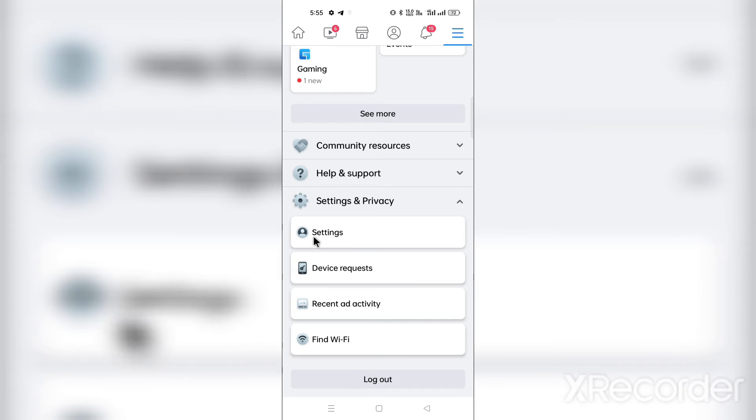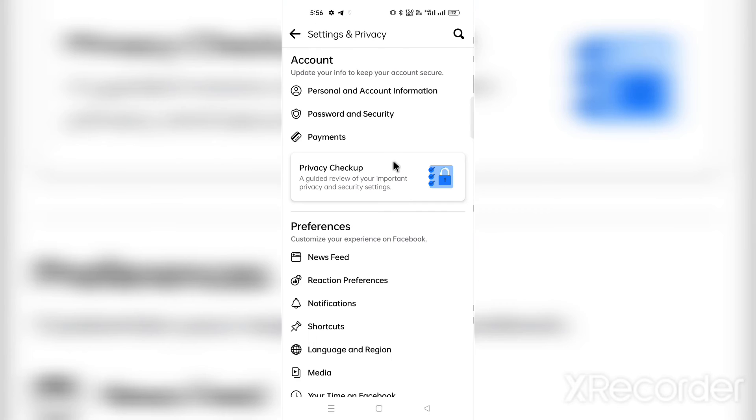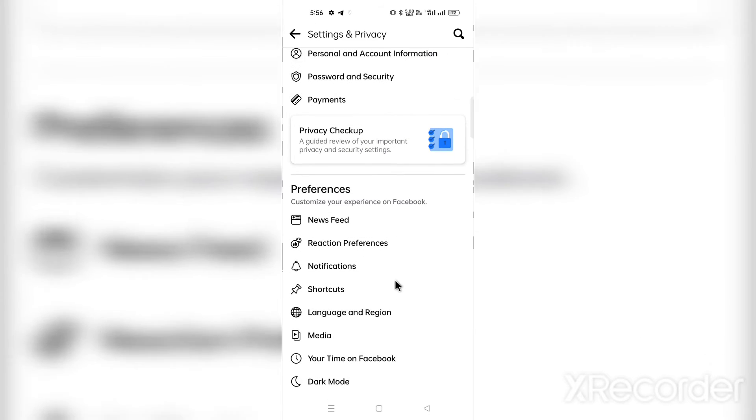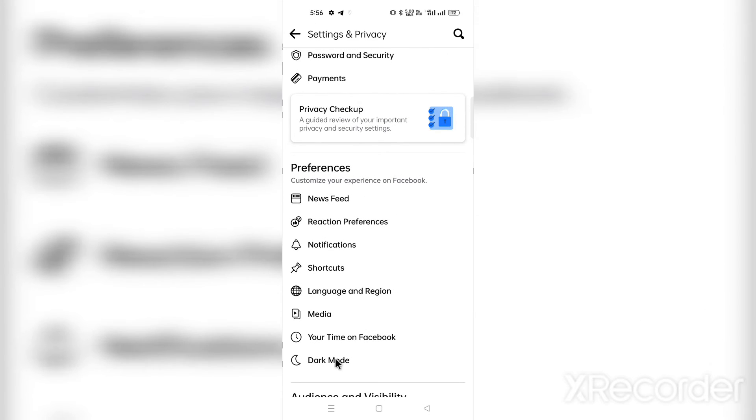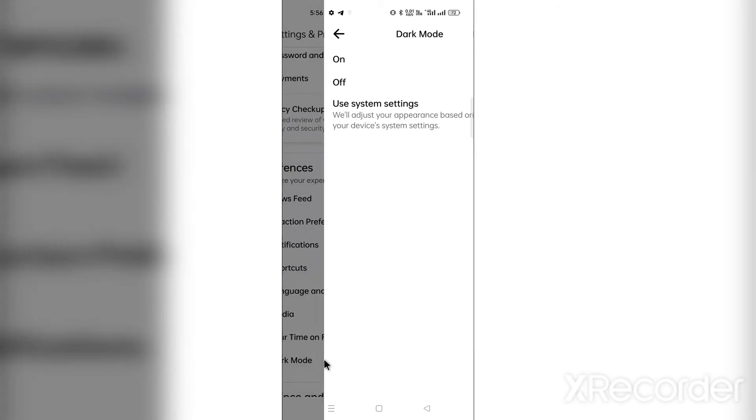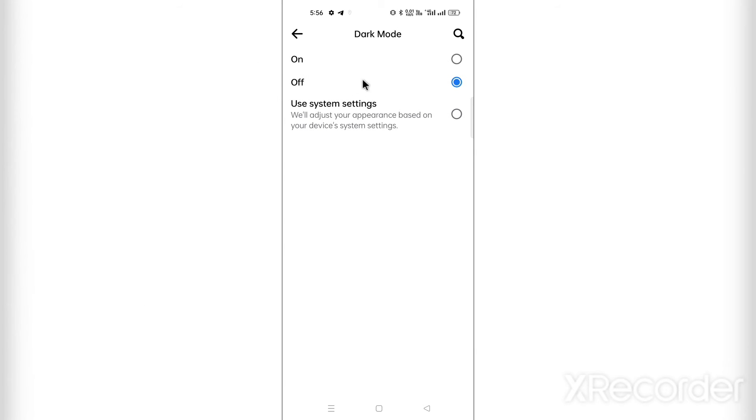Scroll down a little bit and as you can see, there is a dark mode option in the Preferences section. Just click on that.